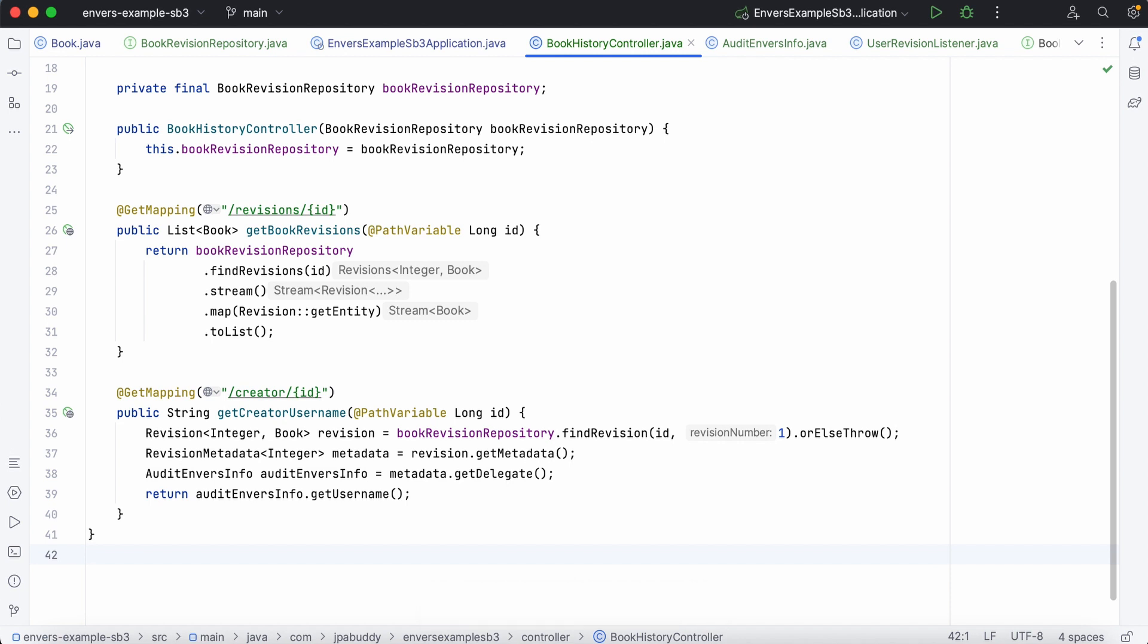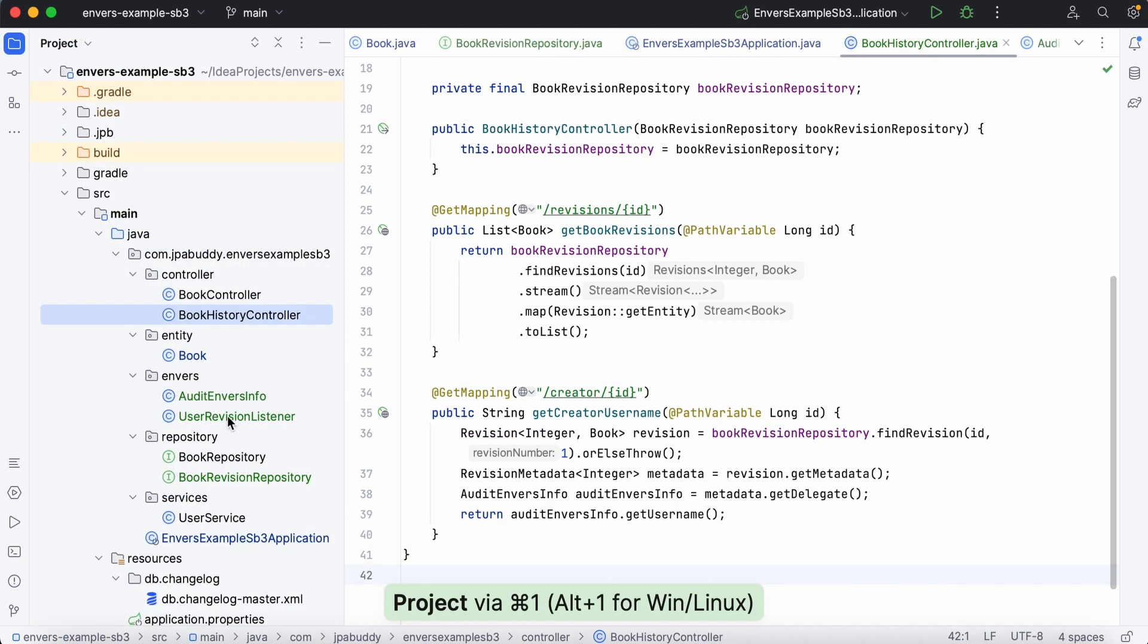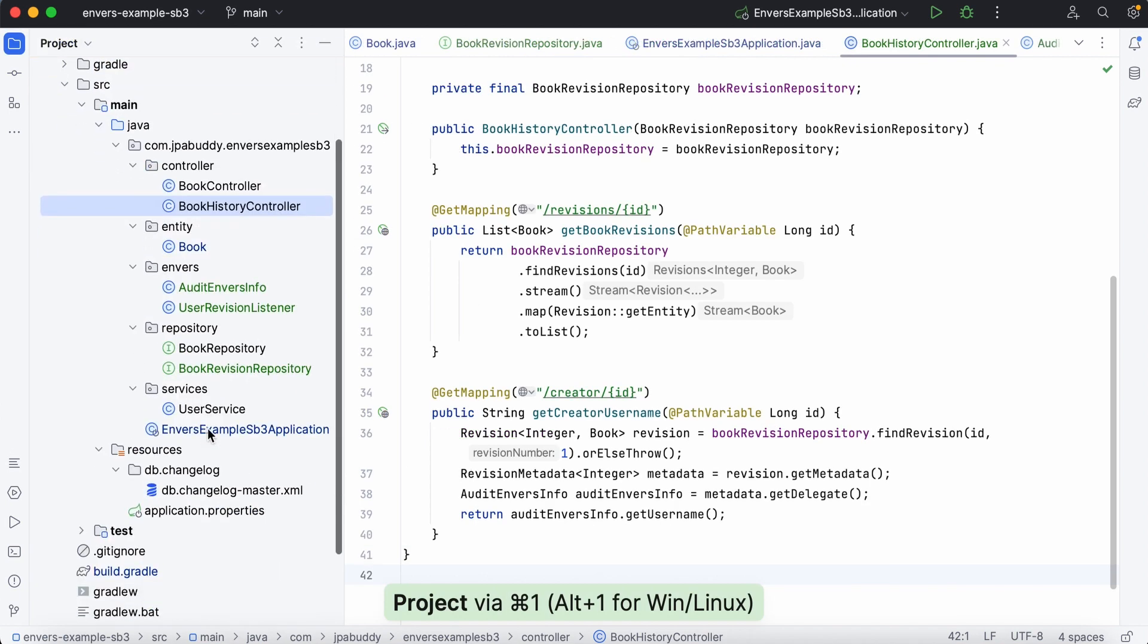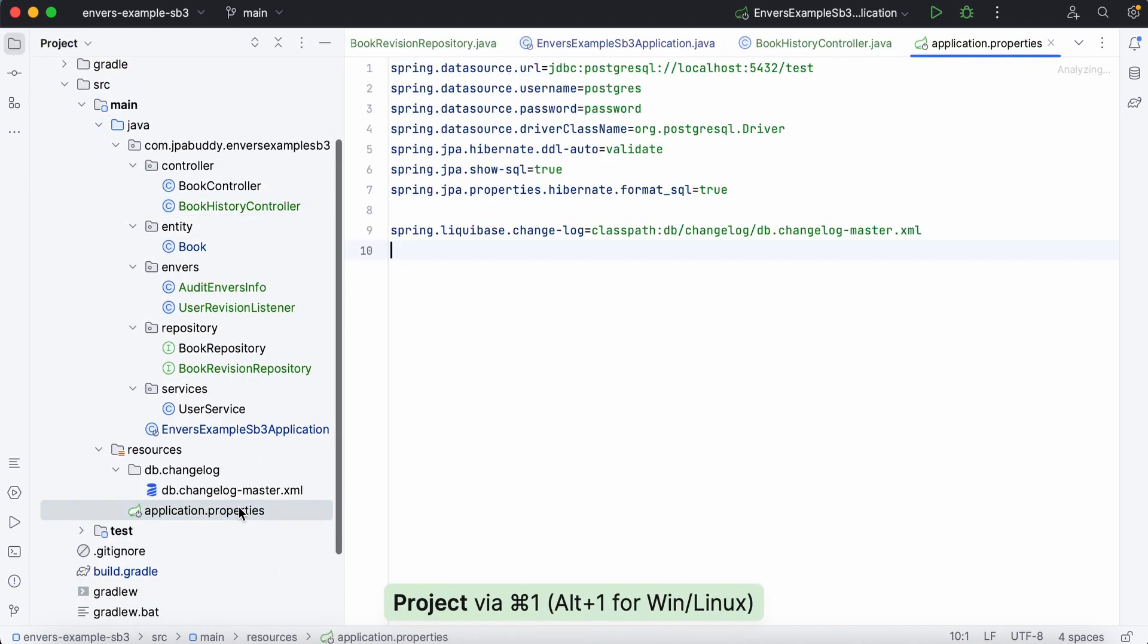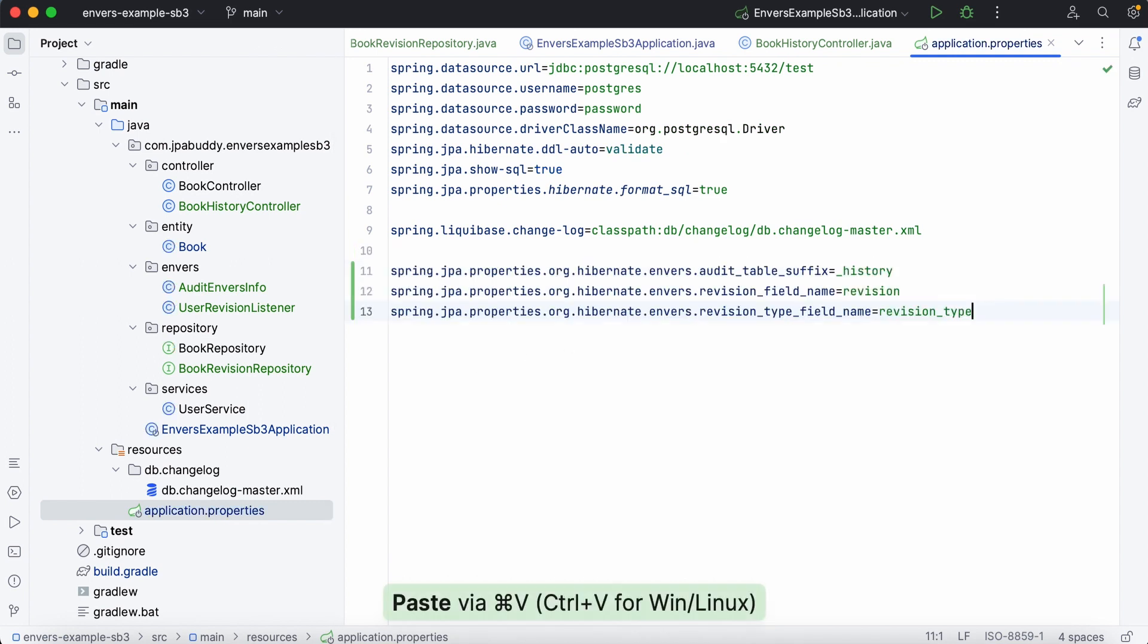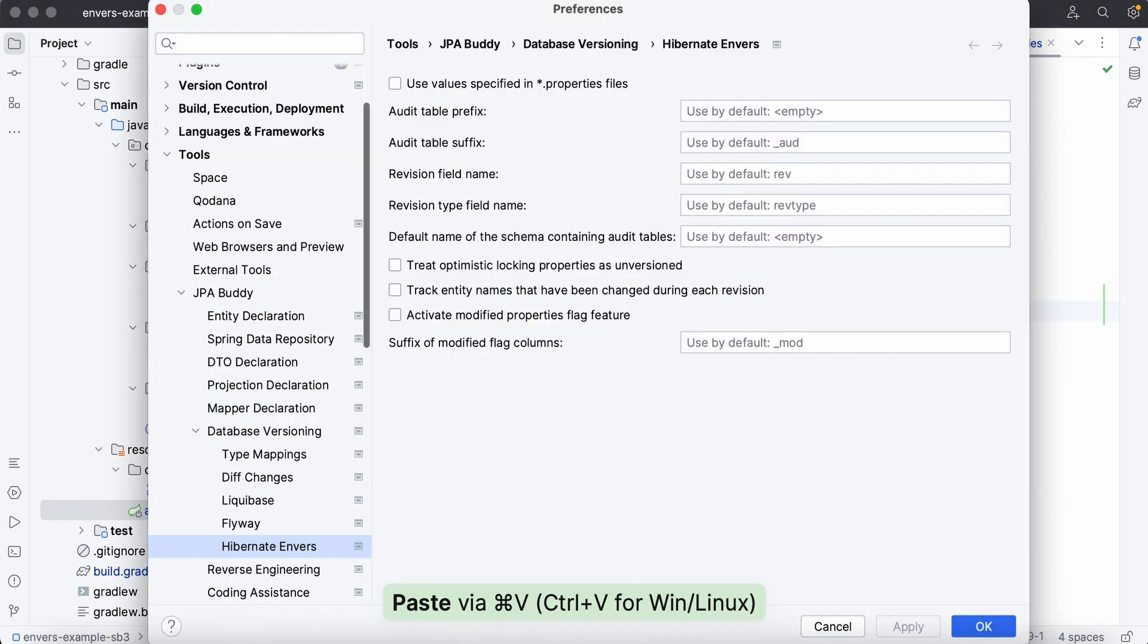Excellent! We're almost ready to run our application. To make the audit-related tables more representative, let's modify some values via properties.